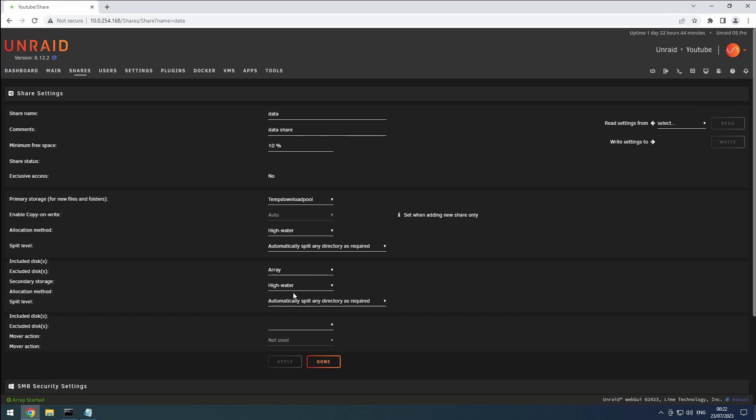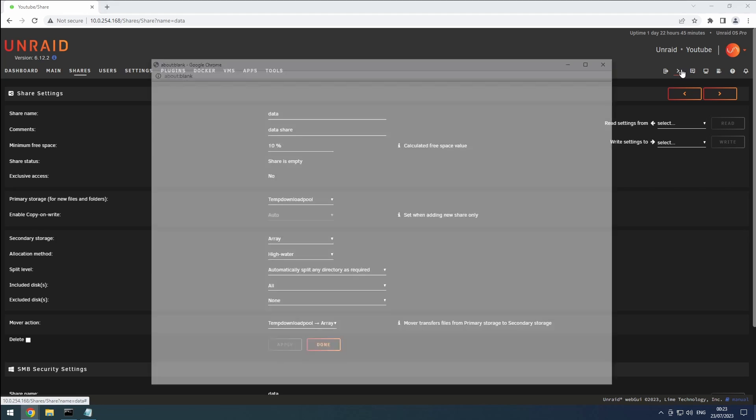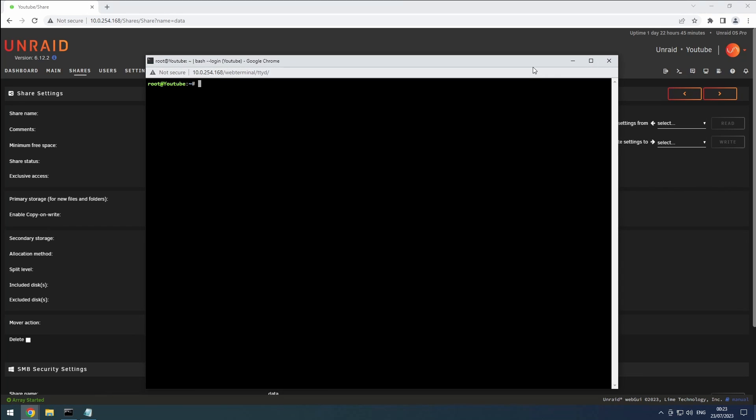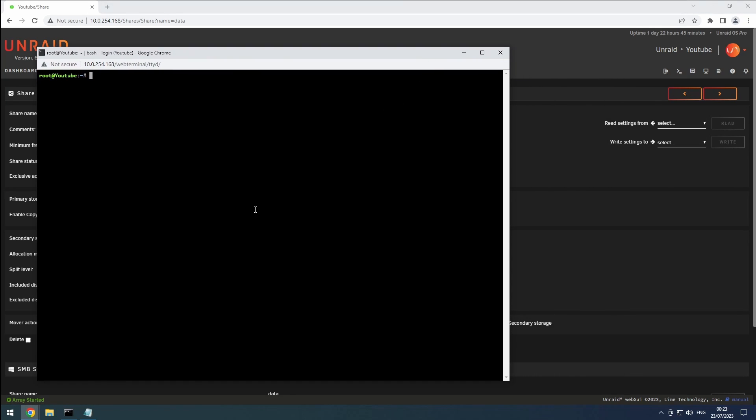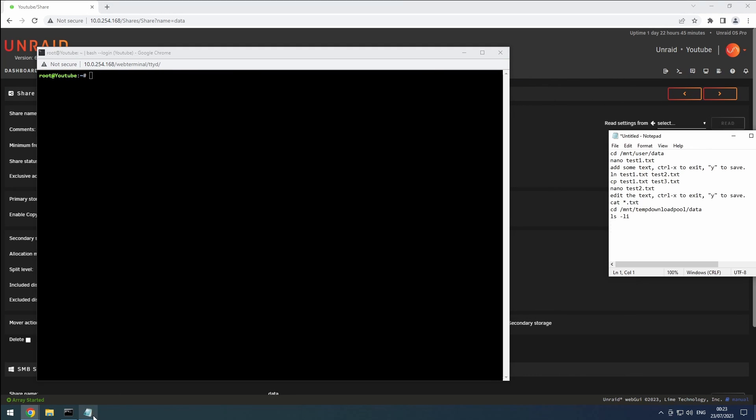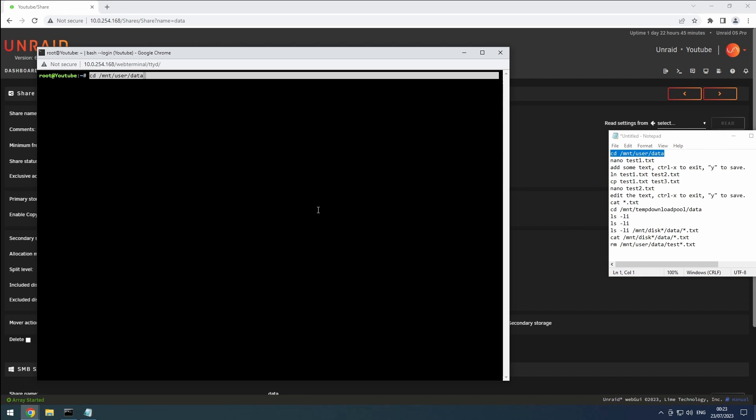According to trash guides, using the cache will preserve hard links. Let's verify that. I added all commands in the description so you can replicate this on your system. Move to a recently created data share and create a file.